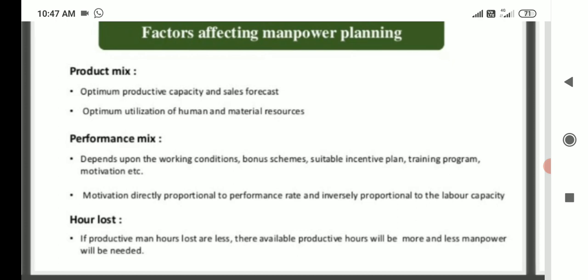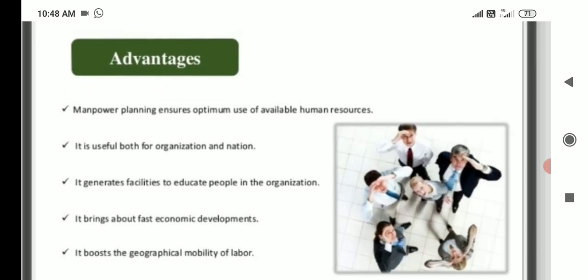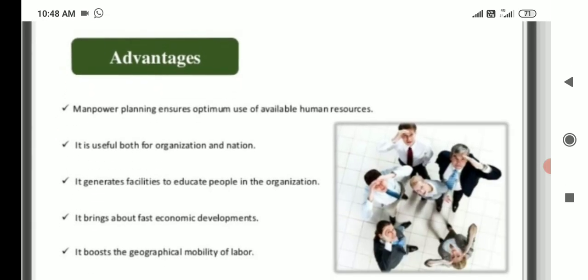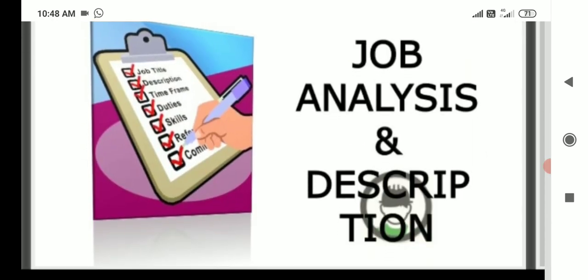Hours lost: if productive man-hours lost are less, then available productive hours will be more and less manpower will be needed. Advantages of manpower planning: it ensures optimum use of available human resources, is useful both for organization and nation, generates facilities to educate people in the organization, brings about fast economic development, and boosts the geographical mobility of labor.